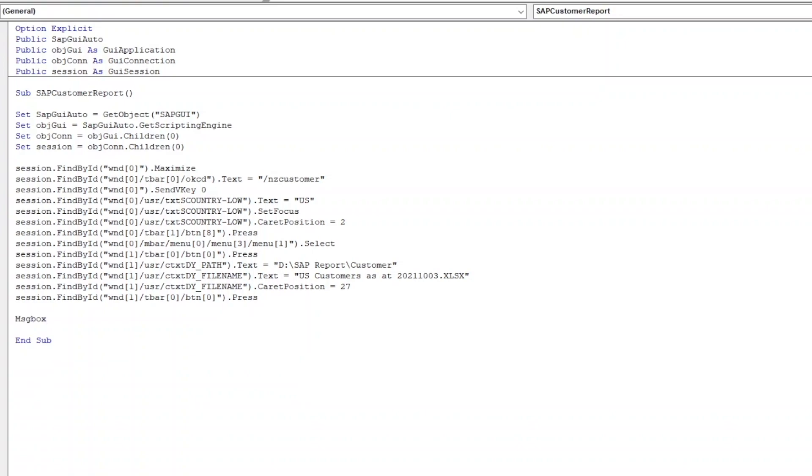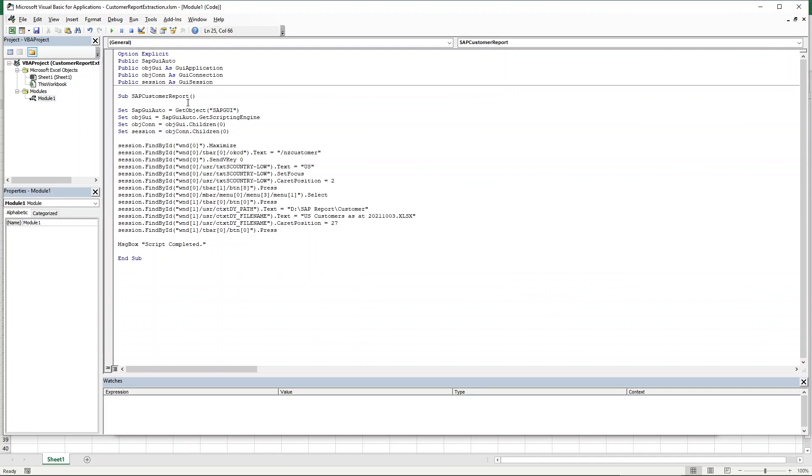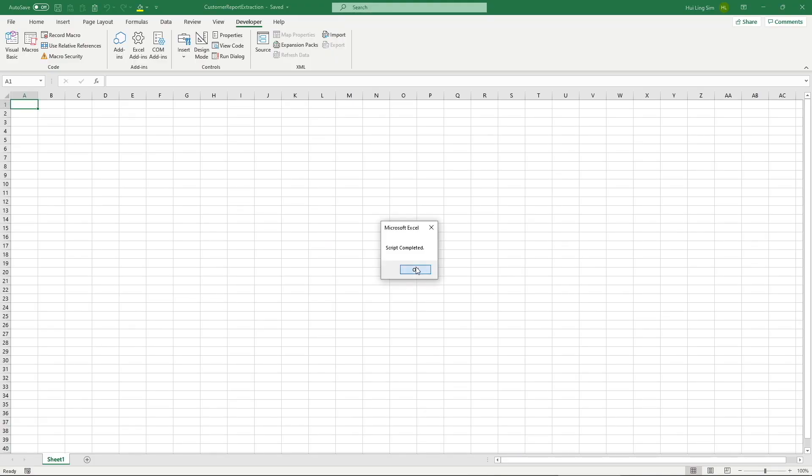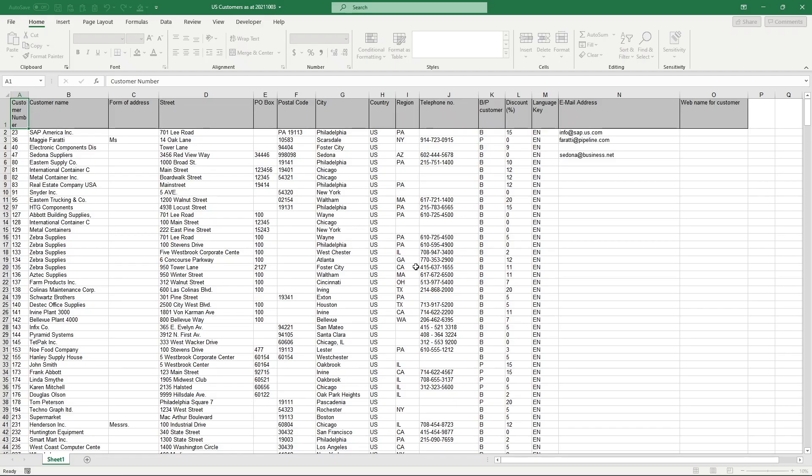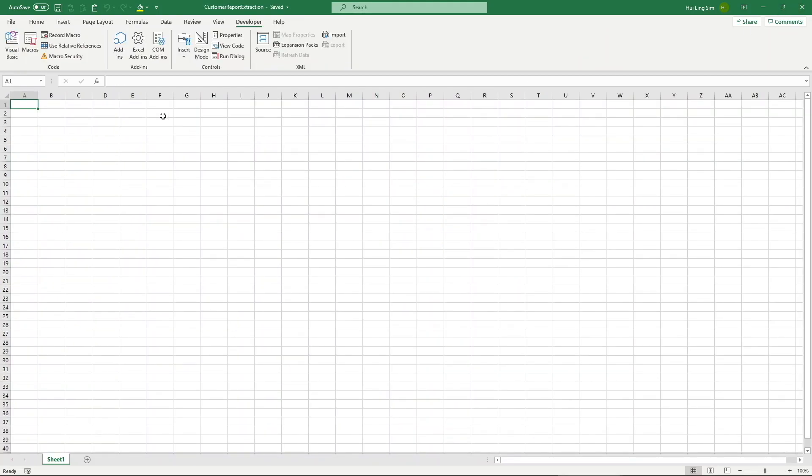After running the script, I will have a message box informing me that the script has been completed. Let us try and run the code by clicking on the play button. As you can see, the script ran successfully, exporting the list of US customers.